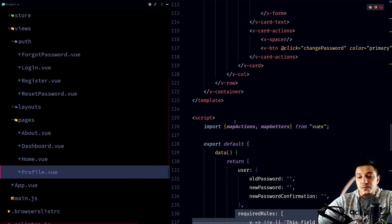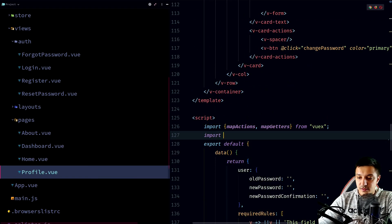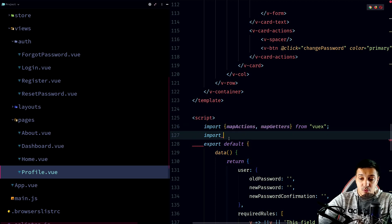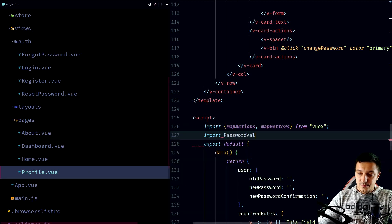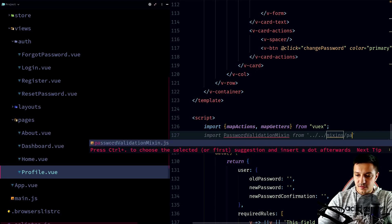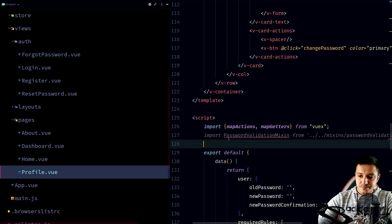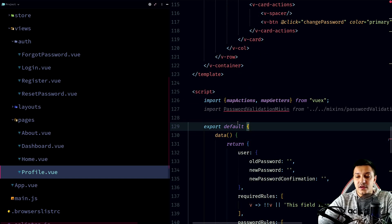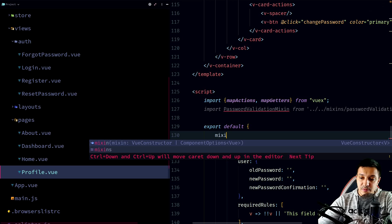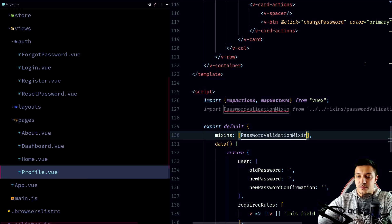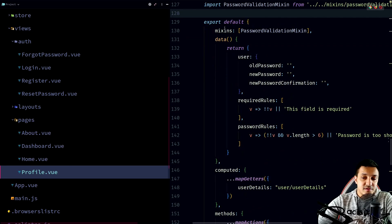Let's see how we use this mixin. Go back to `profile.vue` and import it: since it's an export default we can name it anything, so let's say `passwordValidationMixin`, imported from the mixins folder. To use it inside the component, Vue.js has a specific property called `mixins`, which is an array. So we add `passwordValidationMixin` to that array and our mixin is now in use.